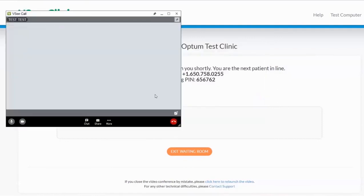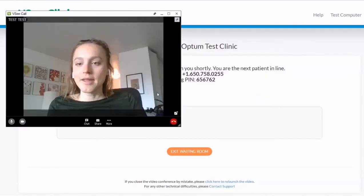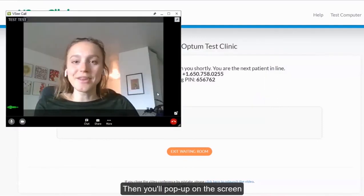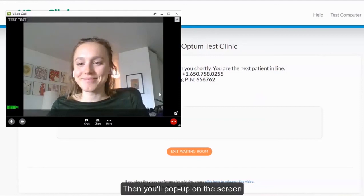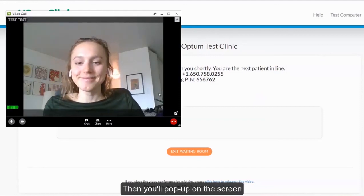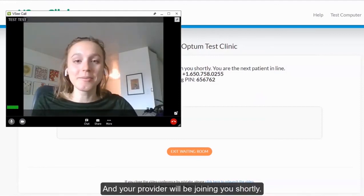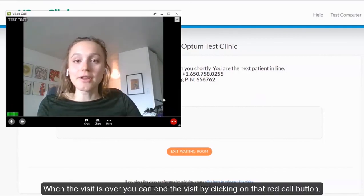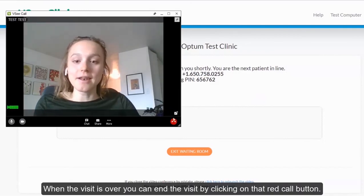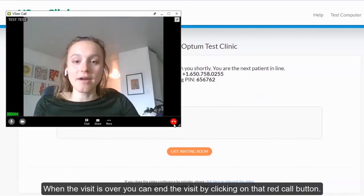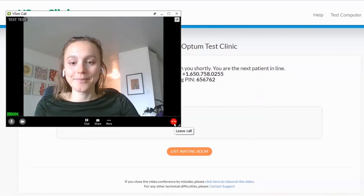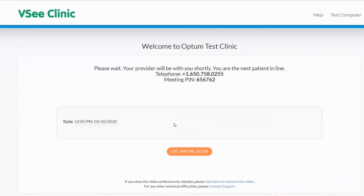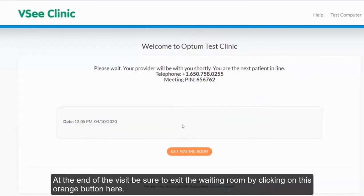Then you will pop up on the screen and you are ready for your appointment. Once you are done with the visit, just click on the red call button. To exit the waiting room, click on the orange exit waiting room button. And that's the end of your visit.